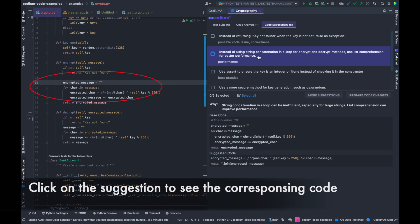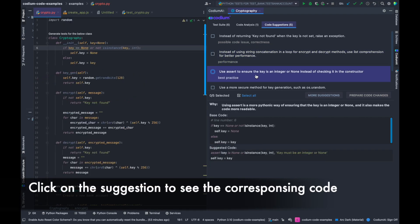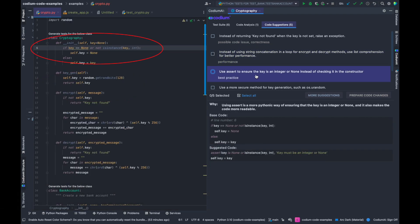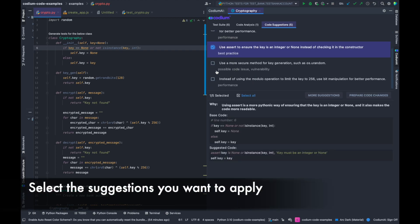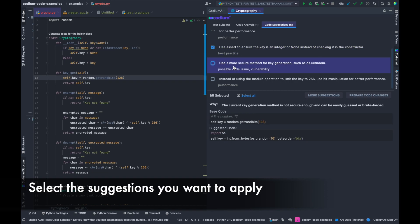Once you click on a suggestion, you can see the corresponding code in your editor. Select the suggestions you want to apply to your code.